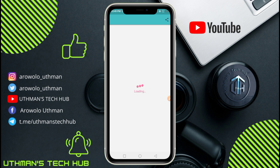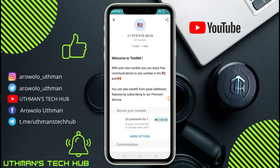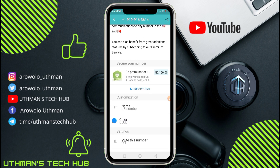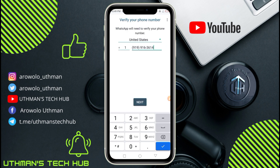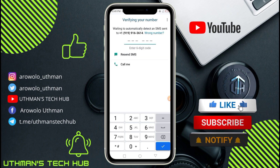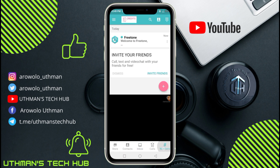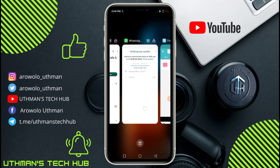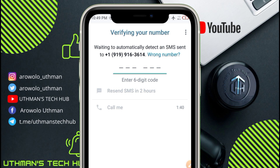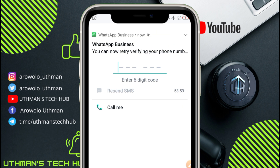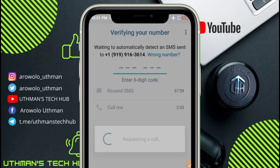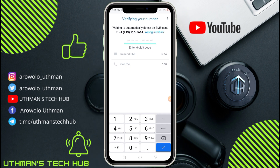You have successfully created an account with an active United States number. To keep this number for lifetime use, you can pay for it — the amount is cheap. But since we want it for free, go back to WhatsApp and click Next. Note that the free version can't receive SMS, so click 'Call Me' to receive the verification code by phone call. Wait about one minute for the call to come through.